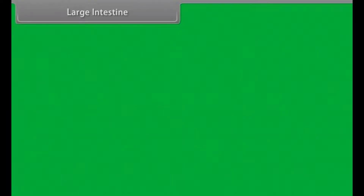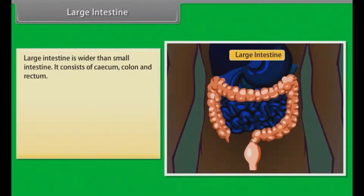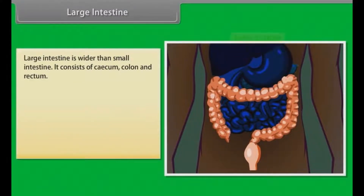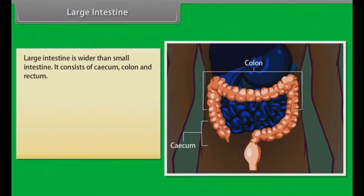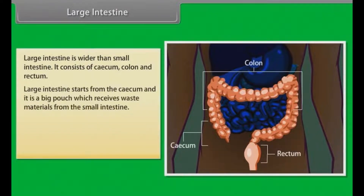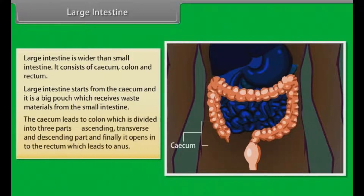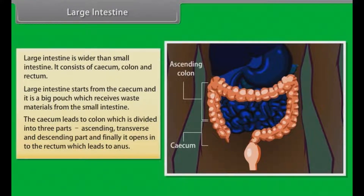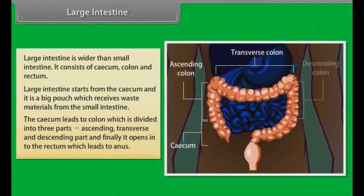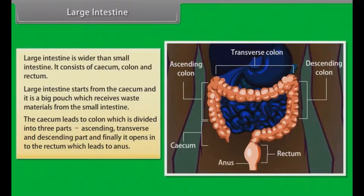The large intestine is wider than the small intestine. It consists of caecum, colon and rectum. Large intestine starts from the caecum, which is a big pouch that receives waste materials from the small intestine. The caecum leads to the colon which is divided into three parts: ascending, transverse and descending. Finally, it opens into the rectum which leads to the anus.